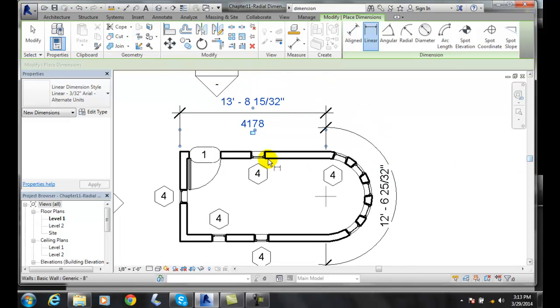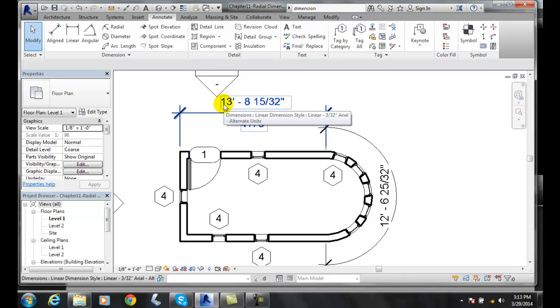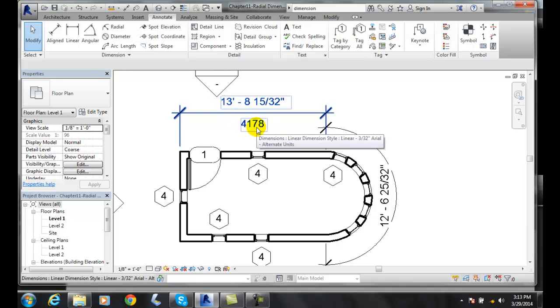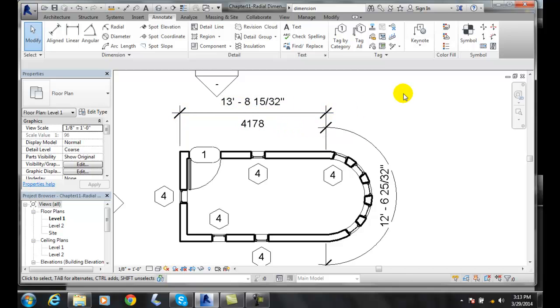Now it places it in US customary, which is feet and inches, and then down here it has it in millimeters. That way whoever is building it can build it to the correct type of units.